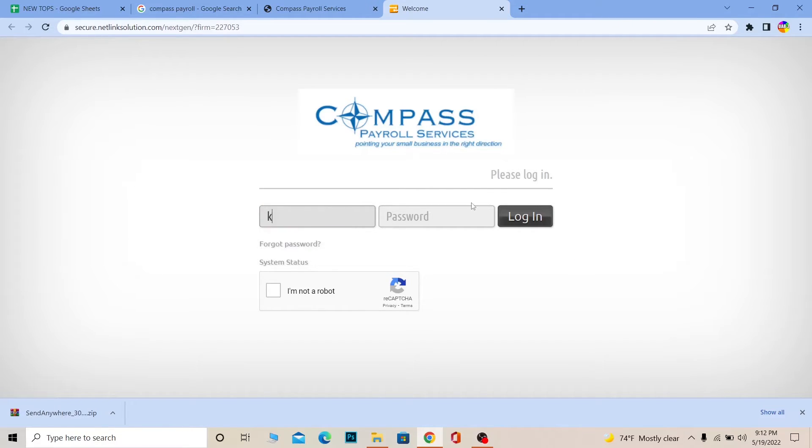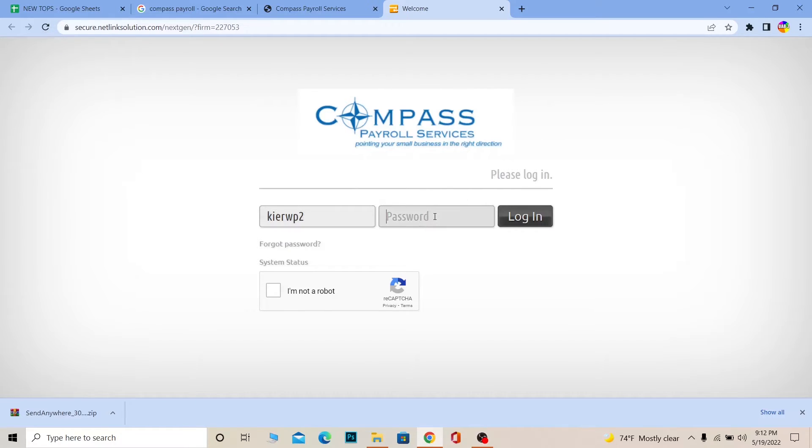But once the page appears, where it says login, you need to enter your user ID or your login detail whichever login detail Compass Payroll Service gave you. You need to enter that and you need to enter the password of your account.